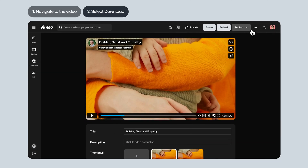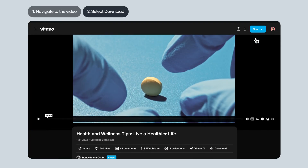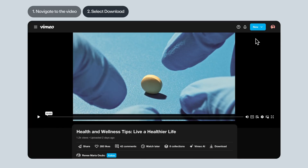If you're on a video's settings page, the three-dot menu will be on the top right. If you want to download someone else's video, look for the Download button directly below the video. If you don't see that option, that means the video's owner has disabled downloads. In that case, reach out to them and see if they can enable them.